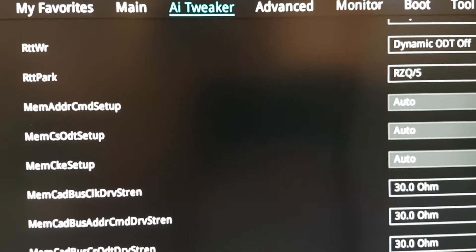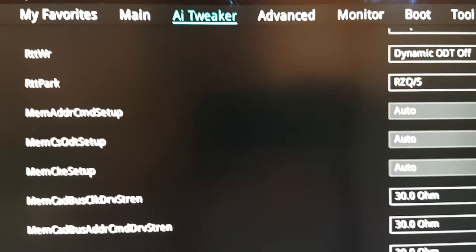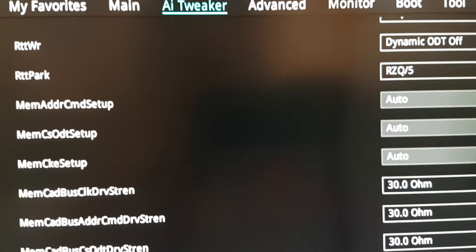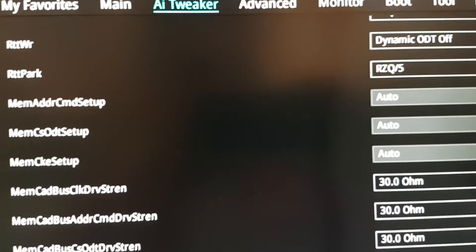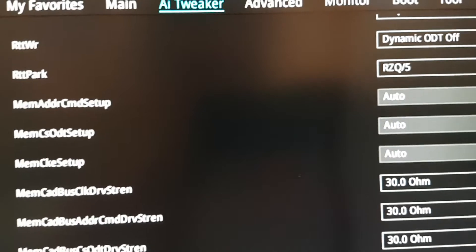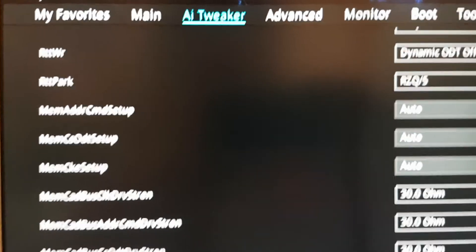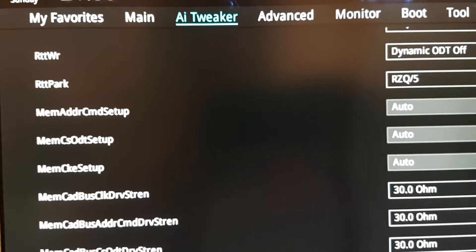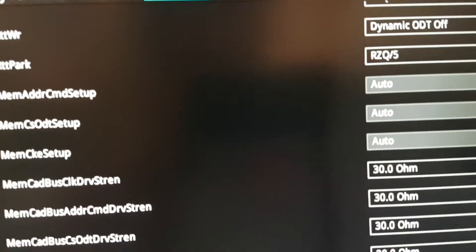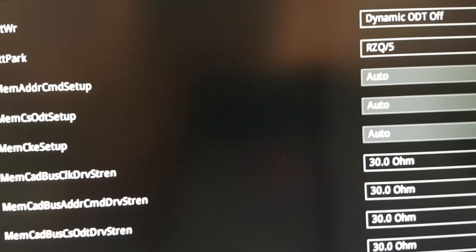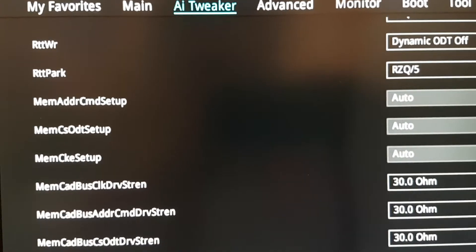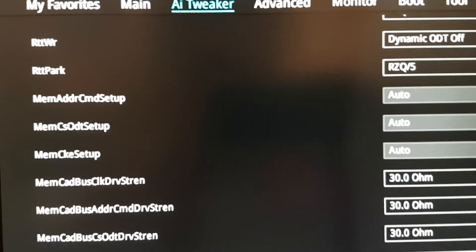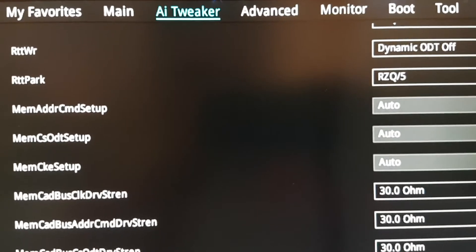And like I said, the Ryzen DRAM calculator can be a really good tool for that, because you basically download the Thaiphoon Burner, and then you put in what type of memory do you have, and what speed do you want to run at, and all of those nanosecond values that are listed in the SPD module. And I think that unless you have Samsung B-die, you probably won't get 3200MHz on this board, if you have like SK Hynix, or something like that, you probably won't get that high, you can maybe get to 2933, which is still higher than the 2400 that they have set out as the standard frequency, so that's probably fine.